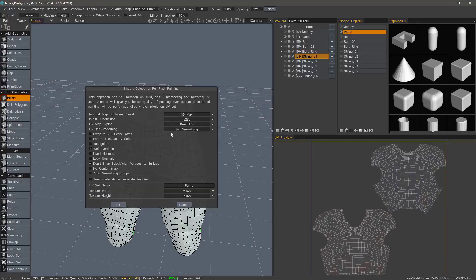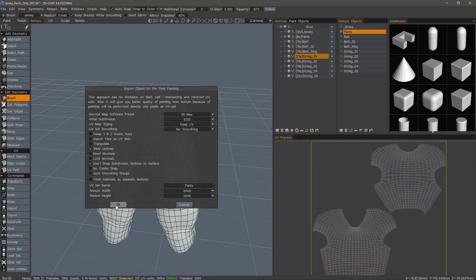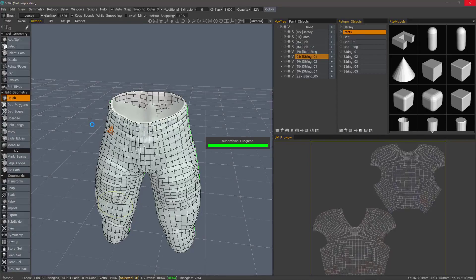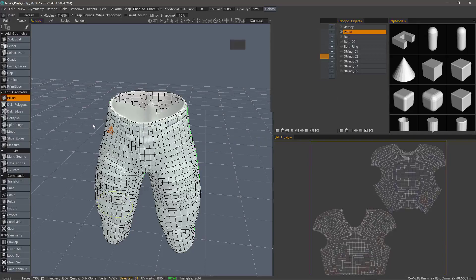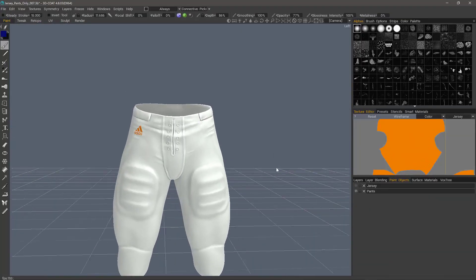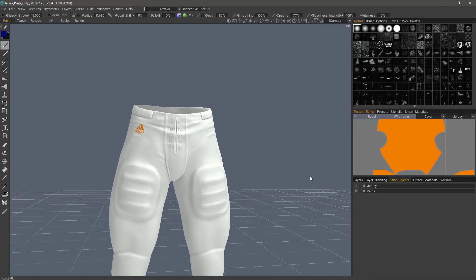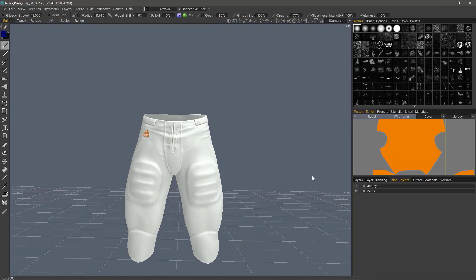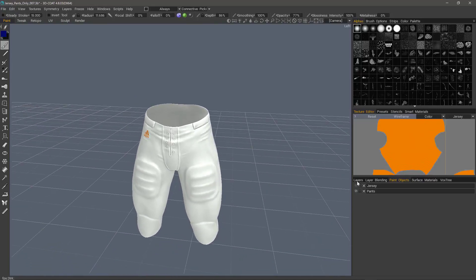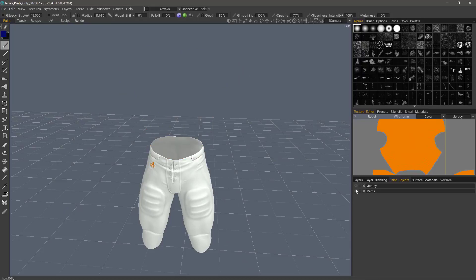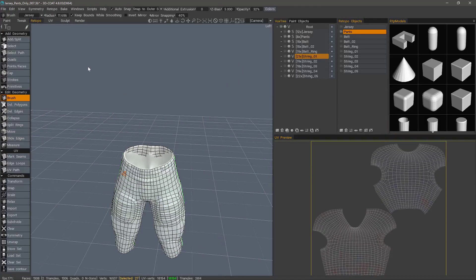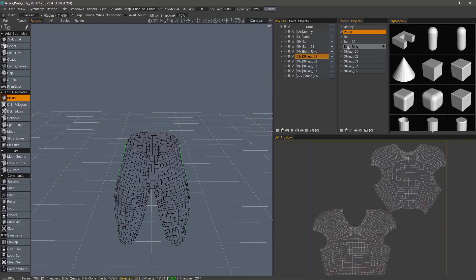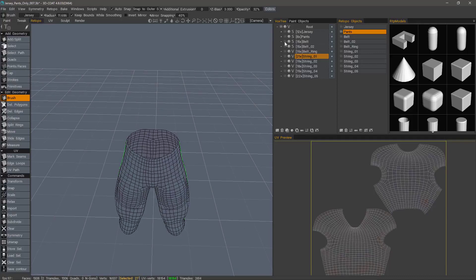Let's go to the paint workspace and I can see the result. So we have those two. Let's go to the retopo workspace, hide the pants. And I can unhide everything else.